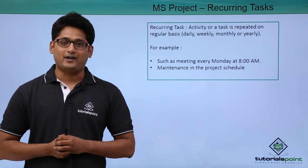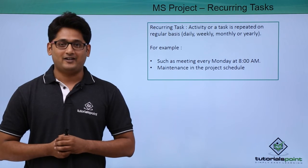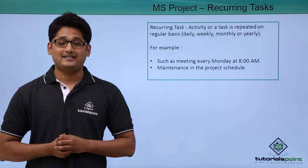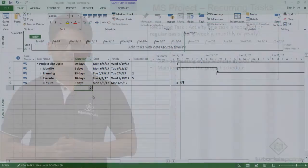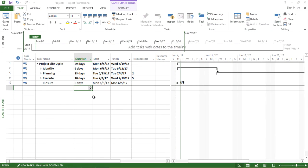How this is done in Microsoft Project, we'll try to understand this in our practical method. In this video, we are going to learn about recurring tasks.